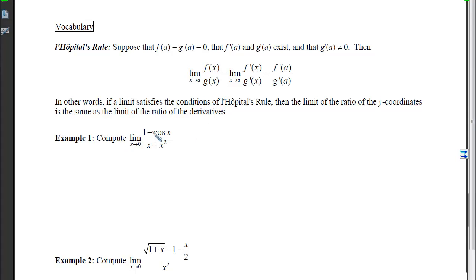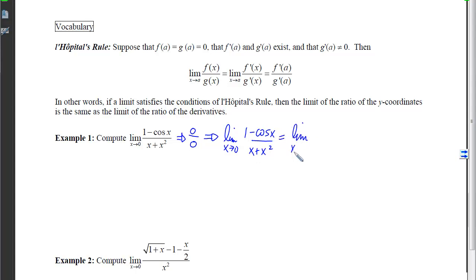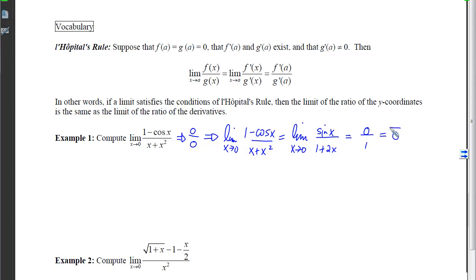For example 1, plugging in 0 gives 1 minus 1 = 0 on top, and 0 + 0² = 0 on the bottom. That's a L'Hopital's candidate. Taking the derivative of the top gives sin x, and the derivative of 1 + 2x is not 0 when plugging in 0. So the limit as x approaches 0 of (1 - cos x)/(x + x²) equals the limit of sin x / (1 + 2x). Plugging in 0 gives 0 over 1, which is 0.